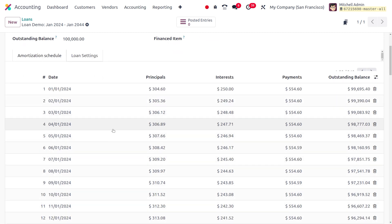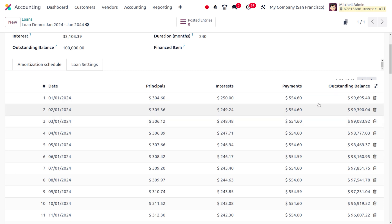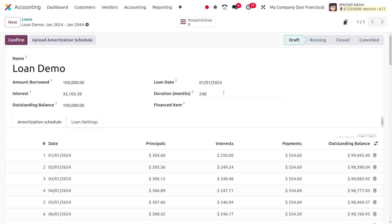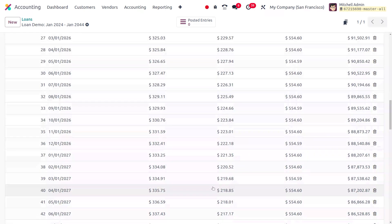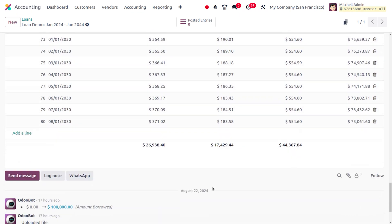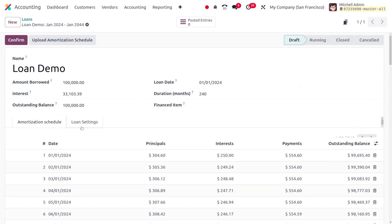Under the amortization schedule, the amortization amount will be 10. Here you can find the principal amount, interest amount, payment, and outstanding balance. As this loan lasts for 240 months, you can see half the amount will be remitted and the amortization will be 10.